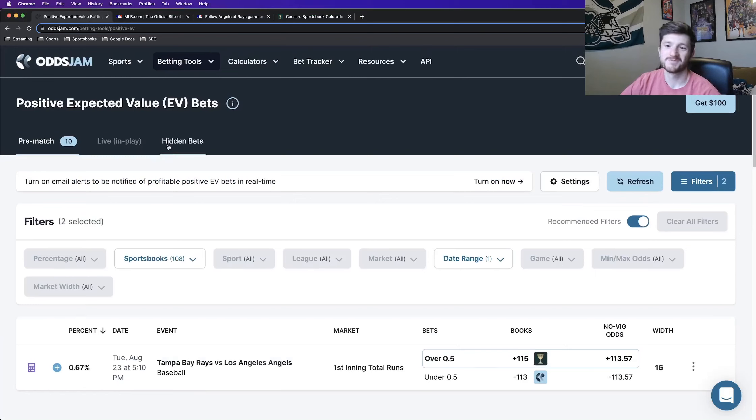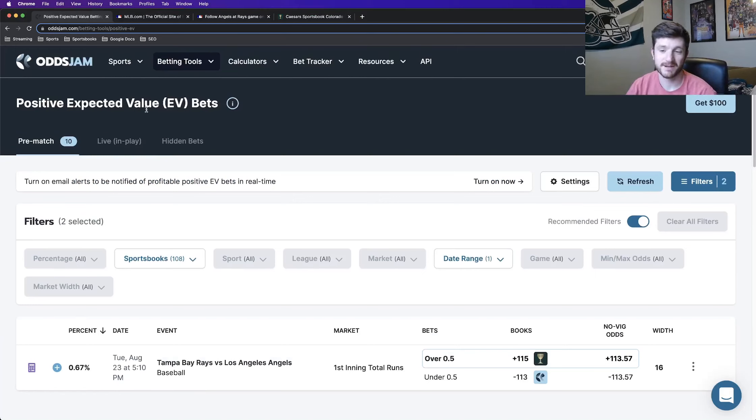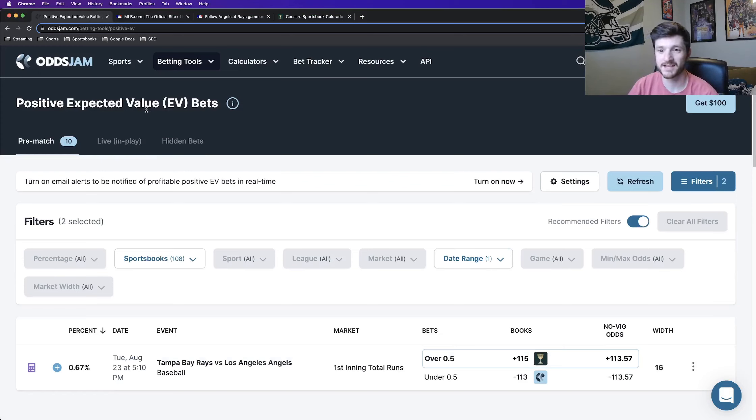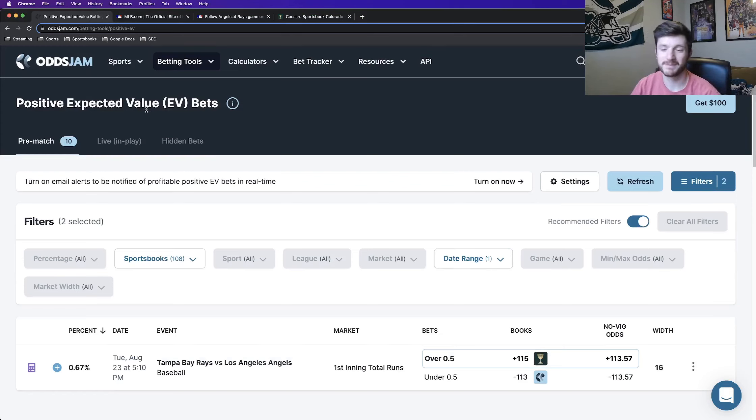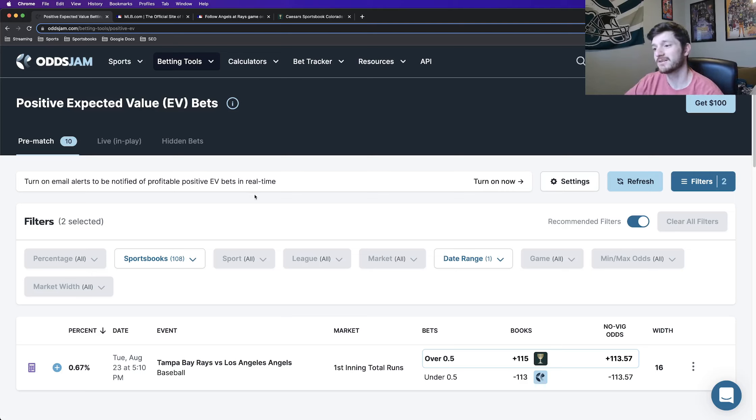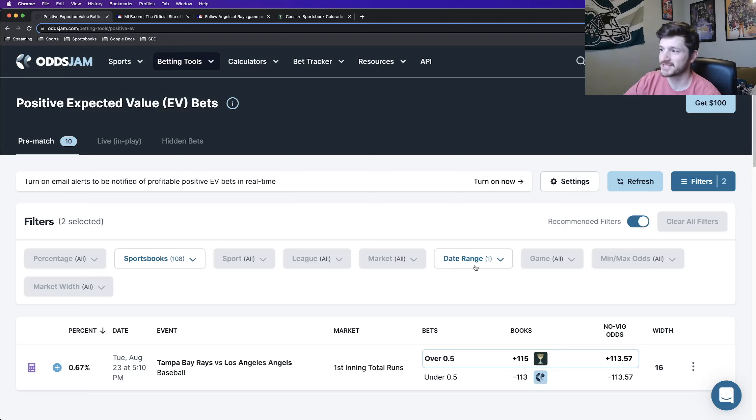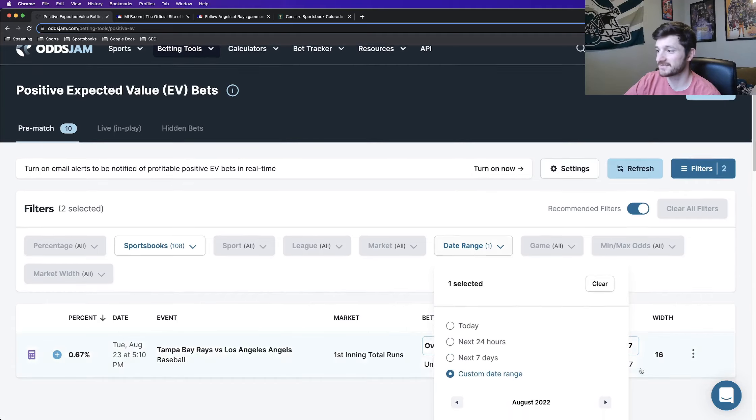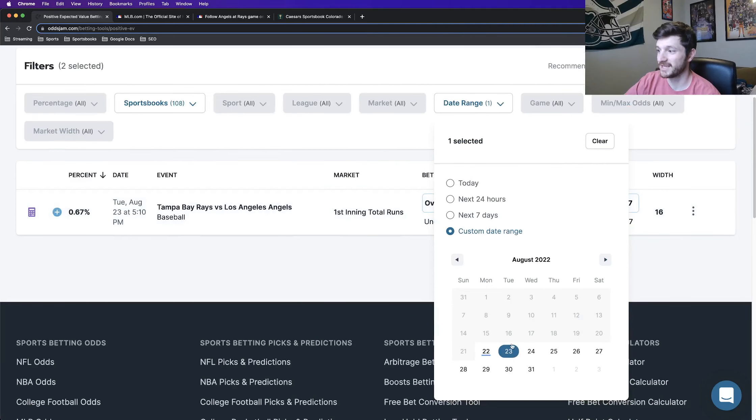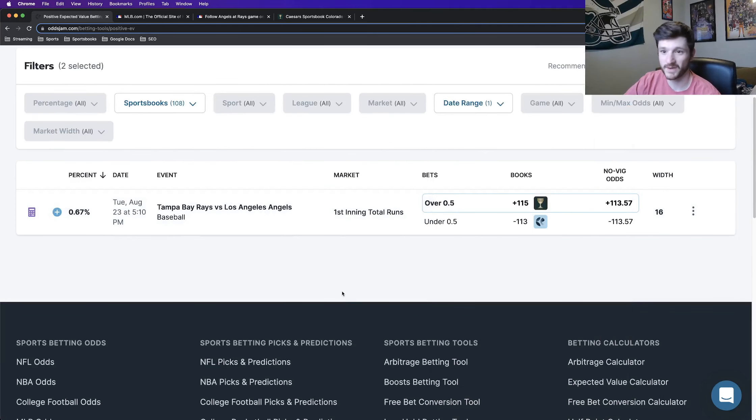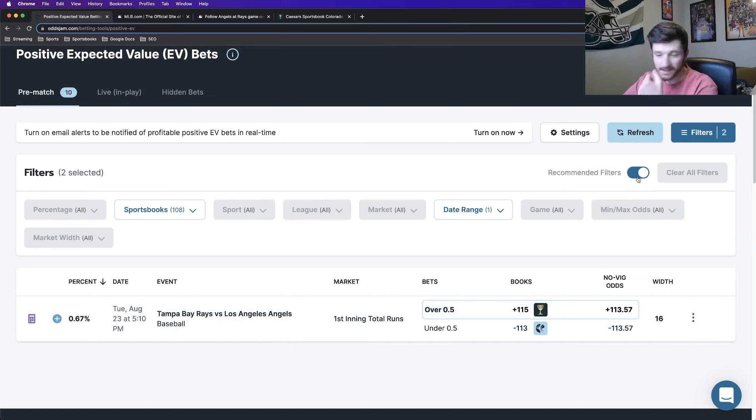So for me, I always go on OddsJam, look at the positive expected value page, and that's kind of where I start my betting day from. I see what the EV page has and I go from there. Specifically for this page, I just have the date range filtered custom date for tomorrow so I can only find plays that are for tomorrow.